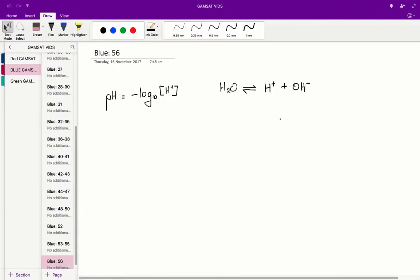Question 56, Ace of Blue Paper. At 60 degrees, pure water has a pH value that is...